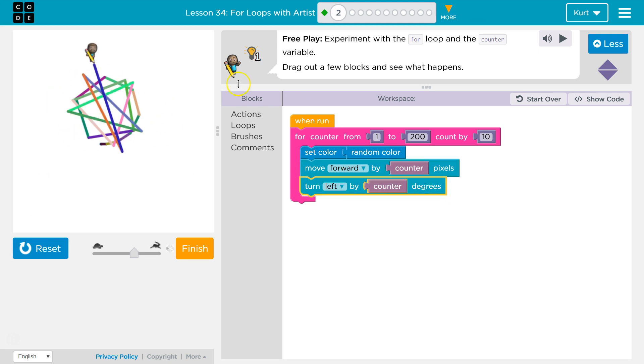So it's getting larger and larger, right? Because we're adding 10 each time. That's kind of fun.